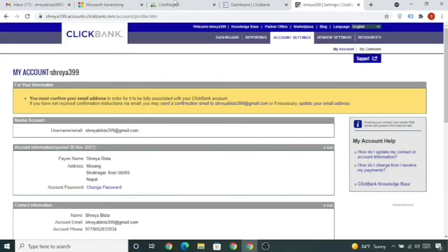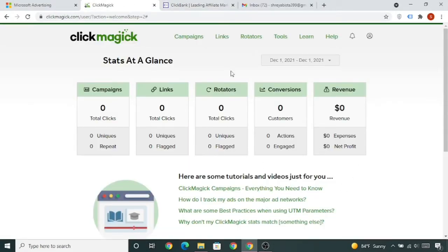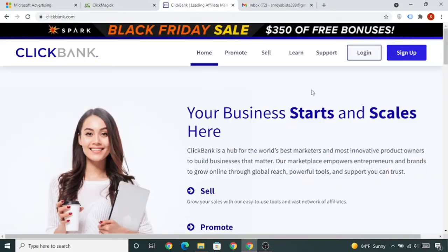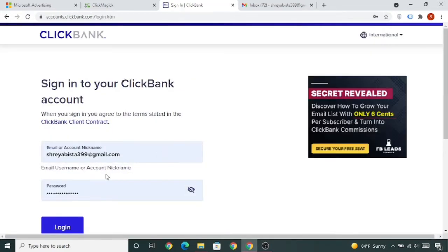Now in the next lecture we will integrate ClickMagic and ClickBank so we can track our sales. First, log into your ClickBank account — put your ID and password and click Login.